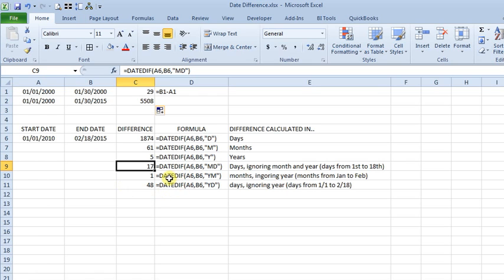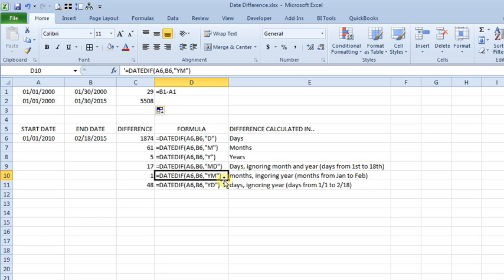And then you've also got an option for YM. That gives you the number of months ignoring the years. And you can ignore my typo that I just noticed over there too. And so it's one month from January to February, even though these dates are 5 years apart.